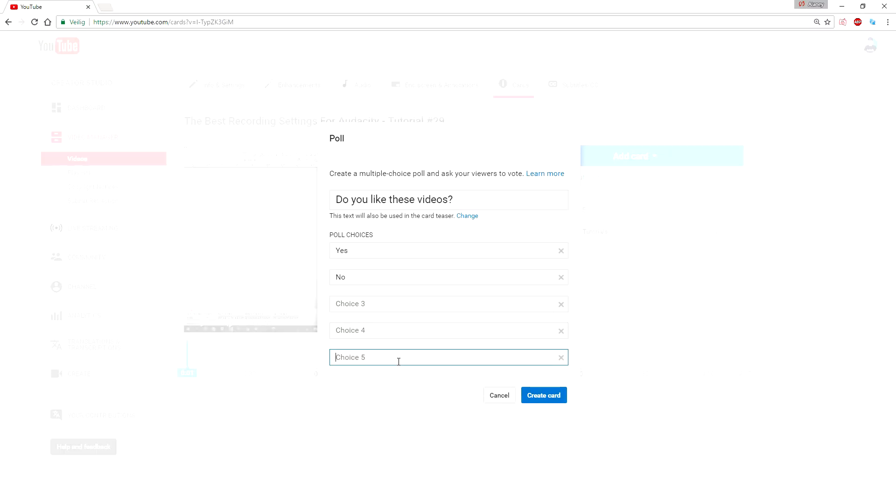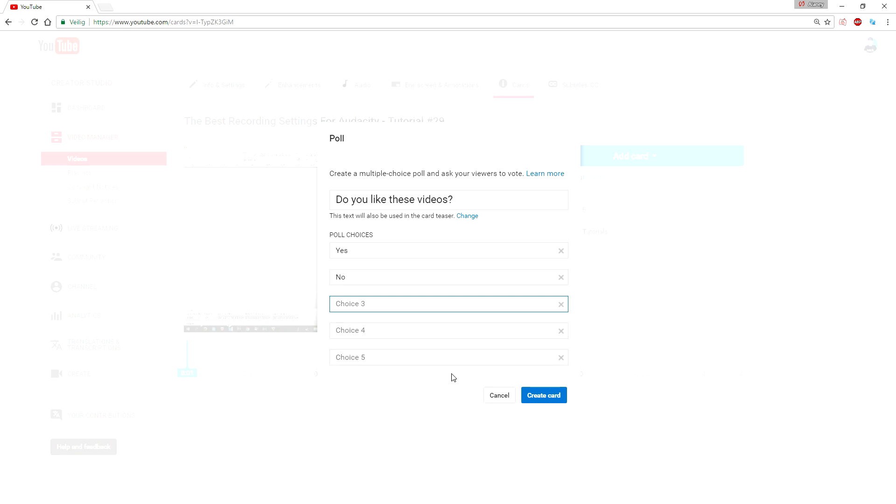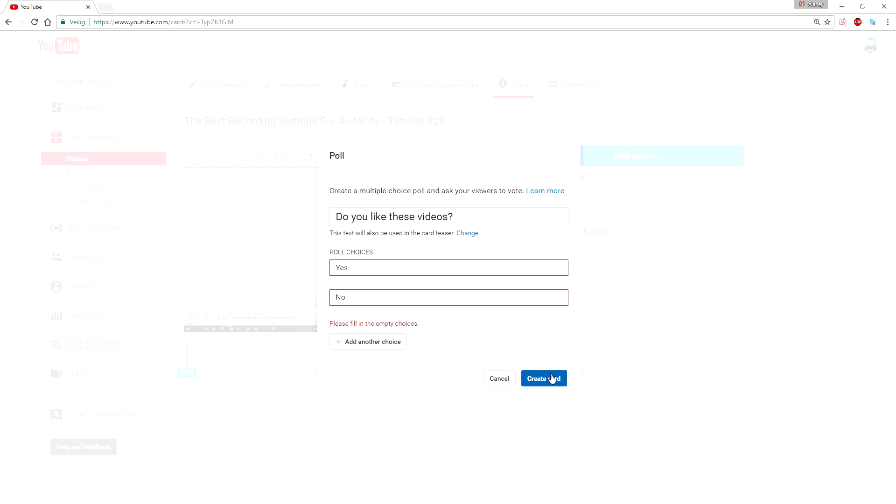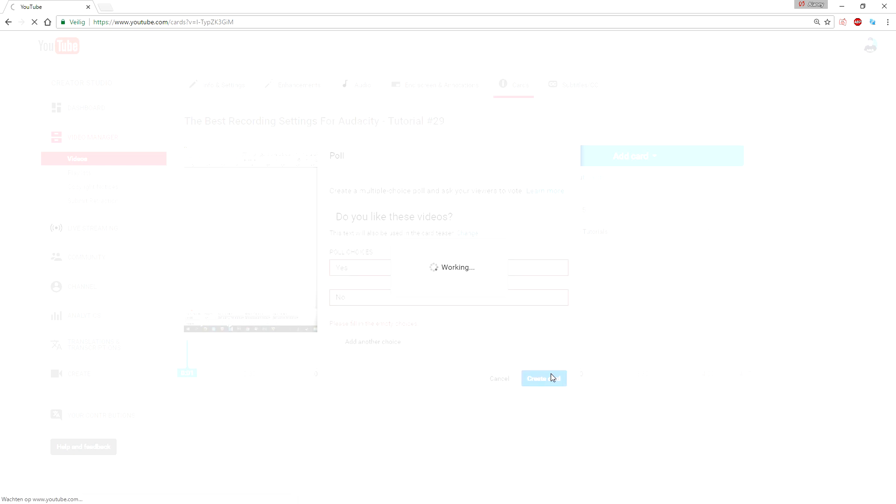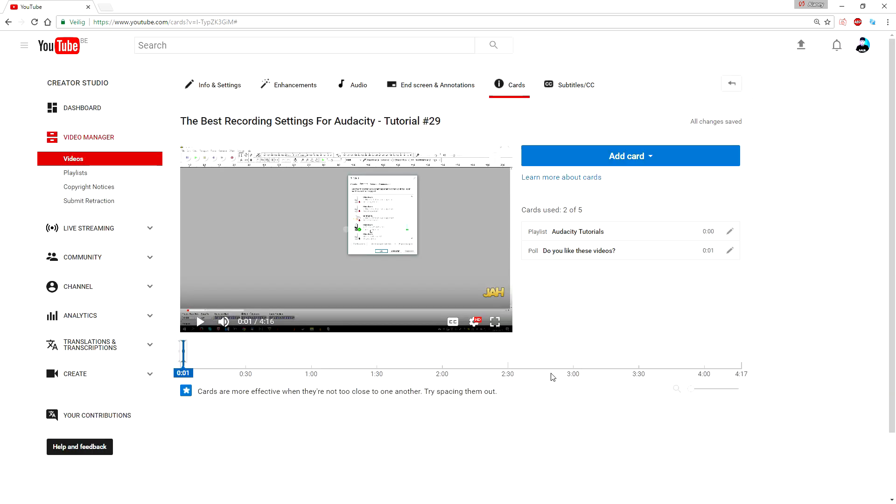You can add multiple—you can add up to five actual poll choices, so that's really handy. So let's say we want to ask, do you like this video—yes, no? You can fill in what you want, and that's how you do it. You want to click on create card, as you can see, and now the card is made.